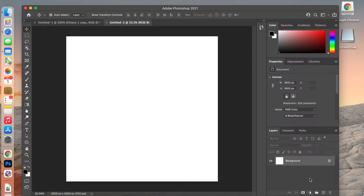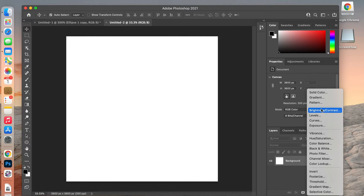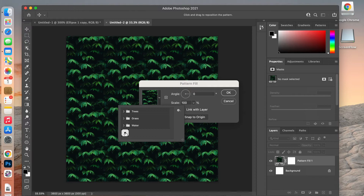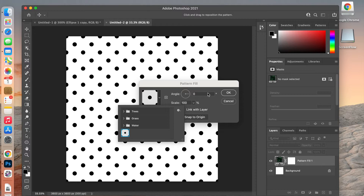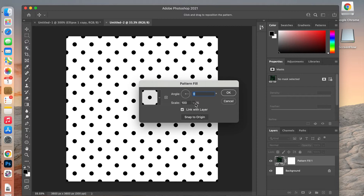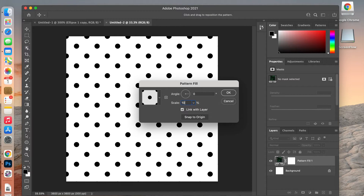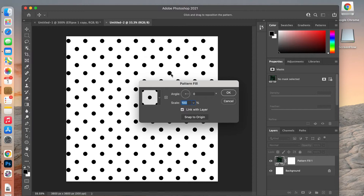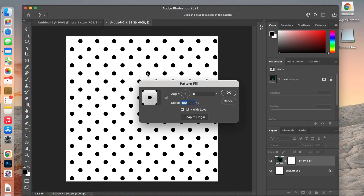To create our pattern layer, go to the adjustment layers and select Pattern. You can find your latest pattern at the bottom. When you create a pattern you can choose to angle it, scale it up or down to make it bigger or smaller, and while this dialog box is open you can also move it to align it a certain way. If you want to reset it, click the Snap to Origin feature.